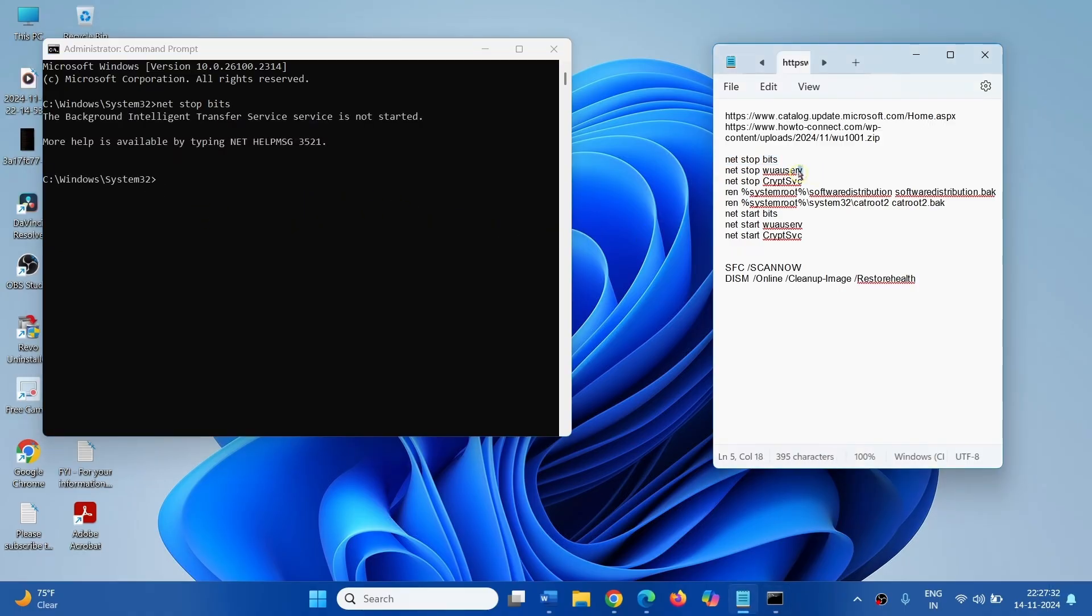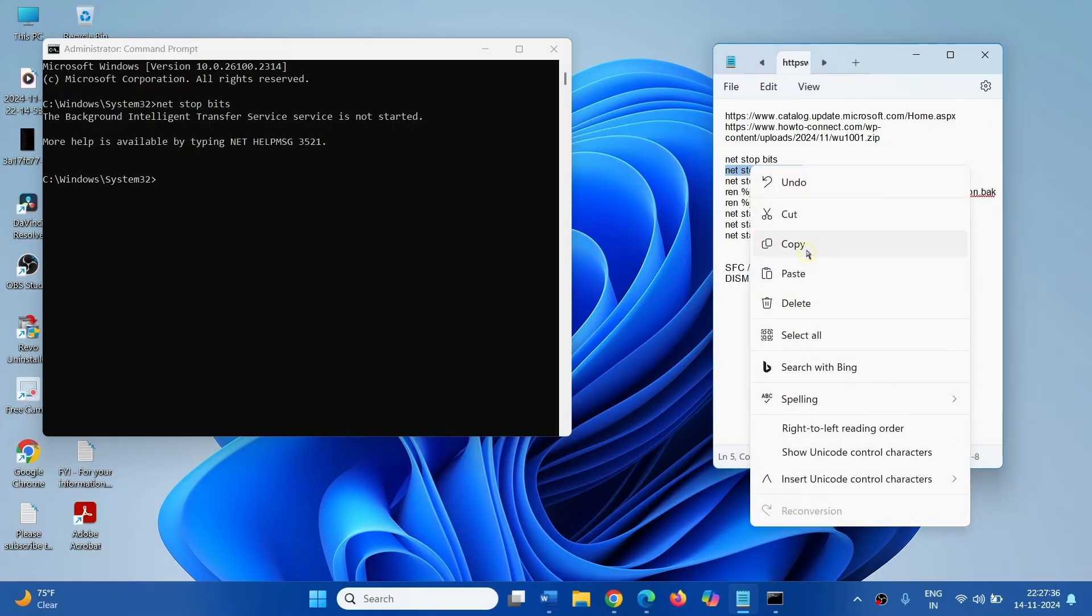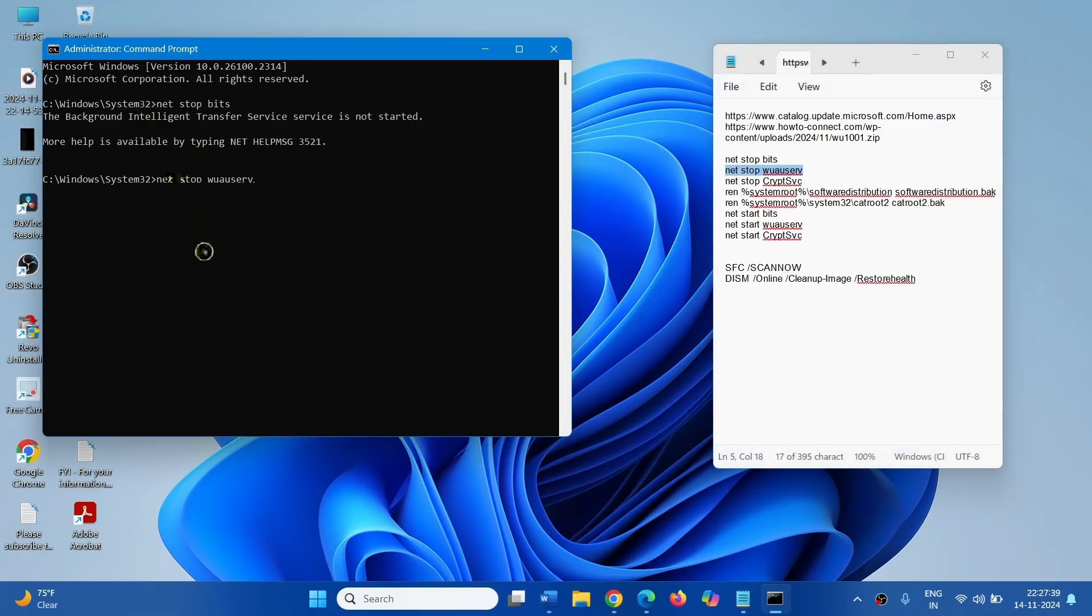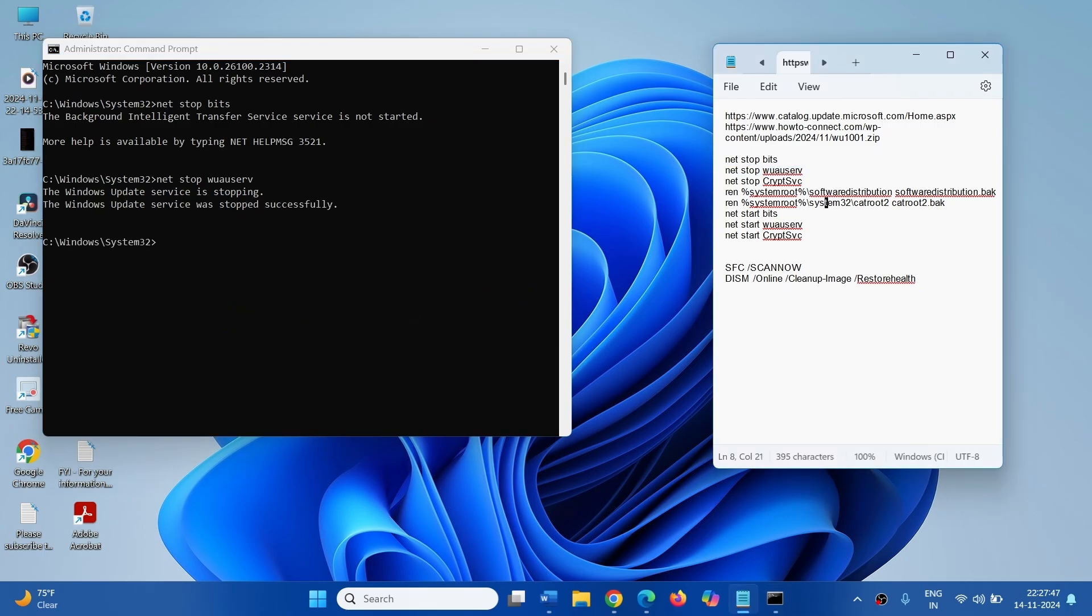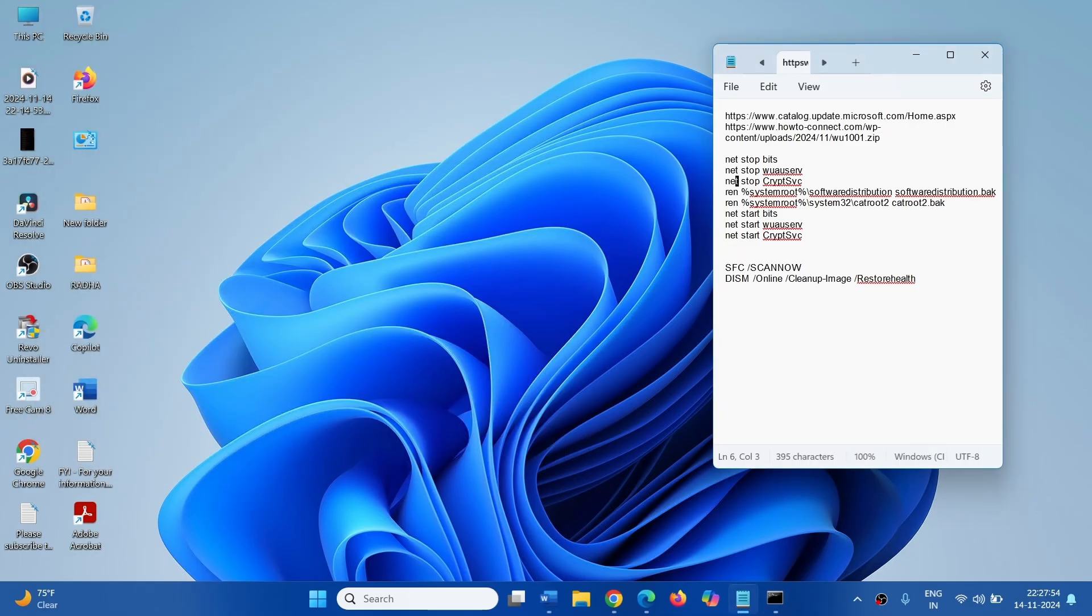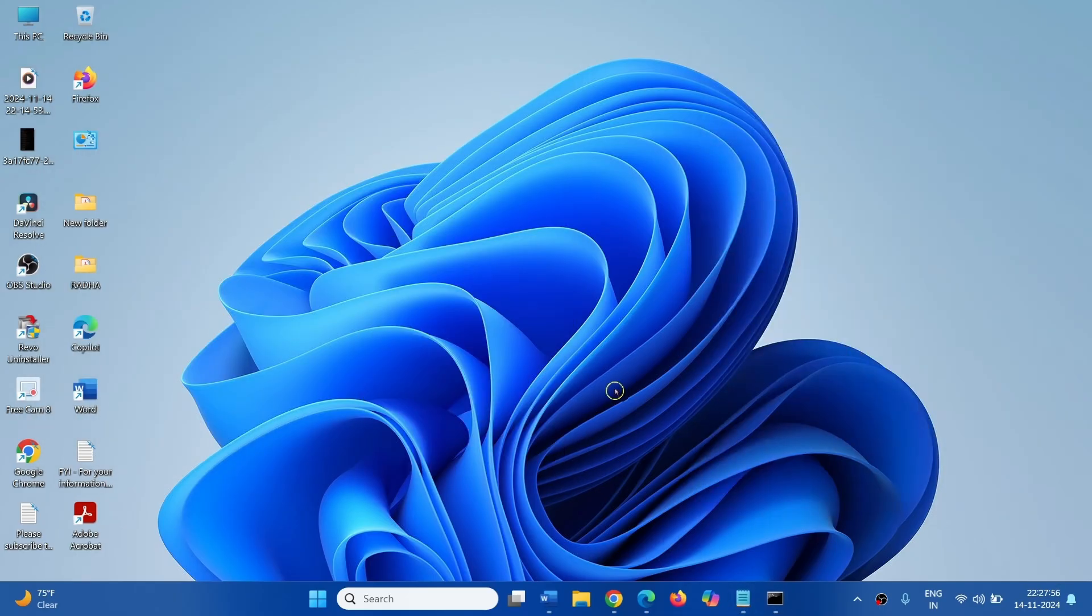Copy the second line, paste into the Command Prompt and press Enter. In the same way, run all these commands. And in the end, restart your computer after closing all documents, files and folders, and then check for update.